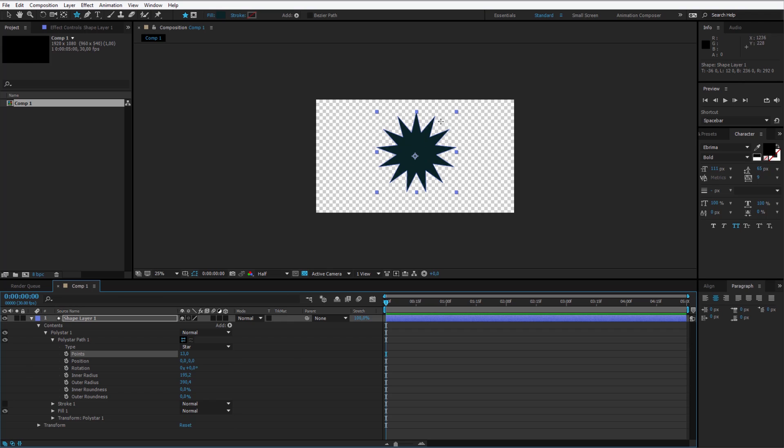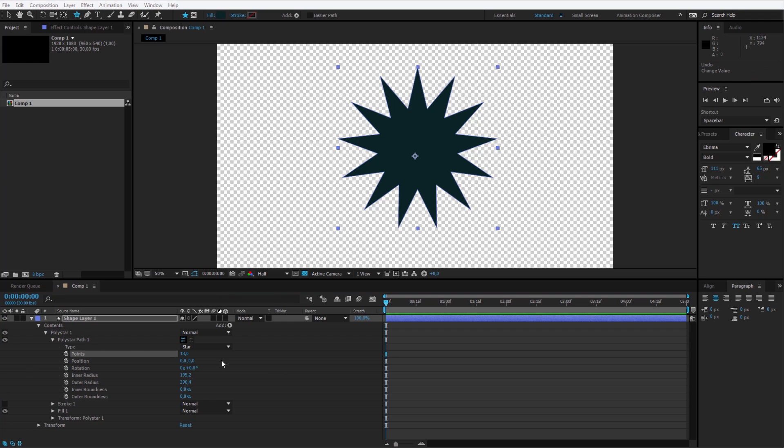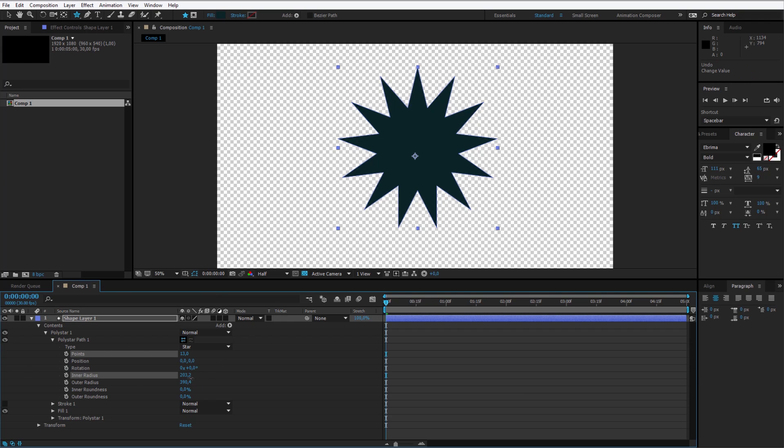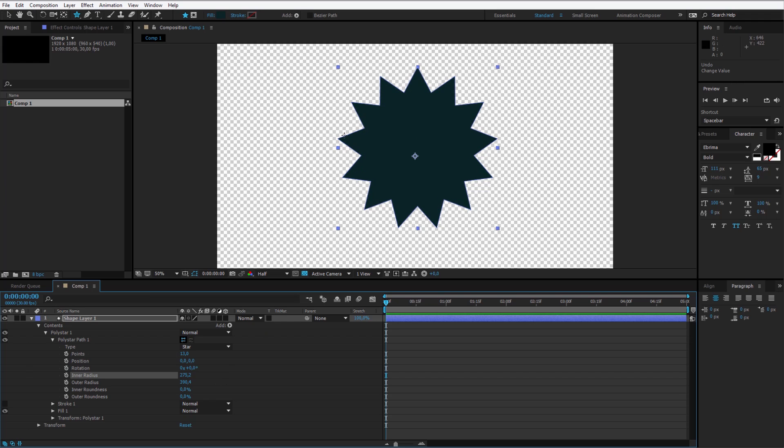Now I want to make this slightly bigger here on the edges. We can adjust the size of it by working with the inner and outer radius of the poly star. I will adjust the inner radius to an amount of about 270.